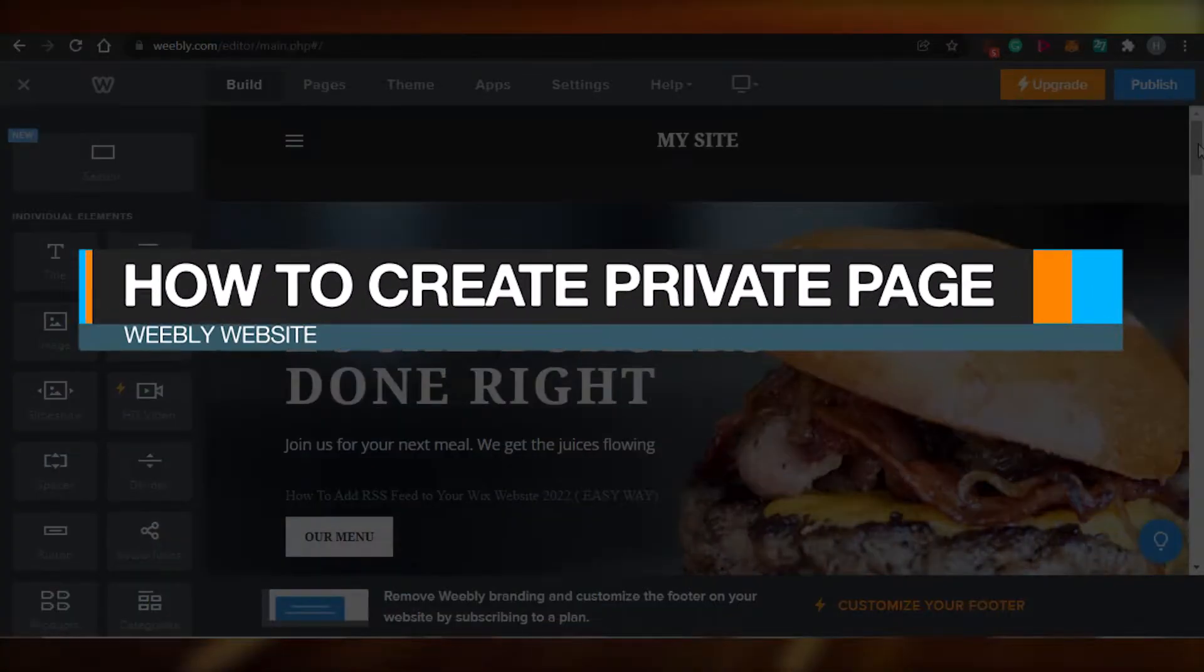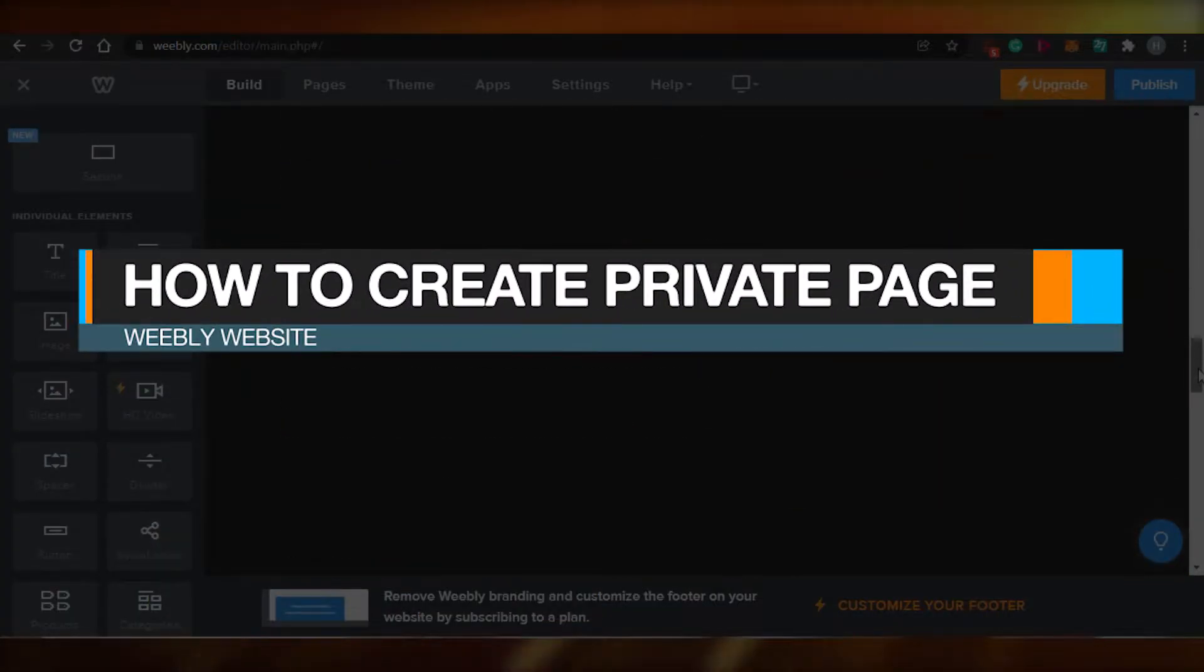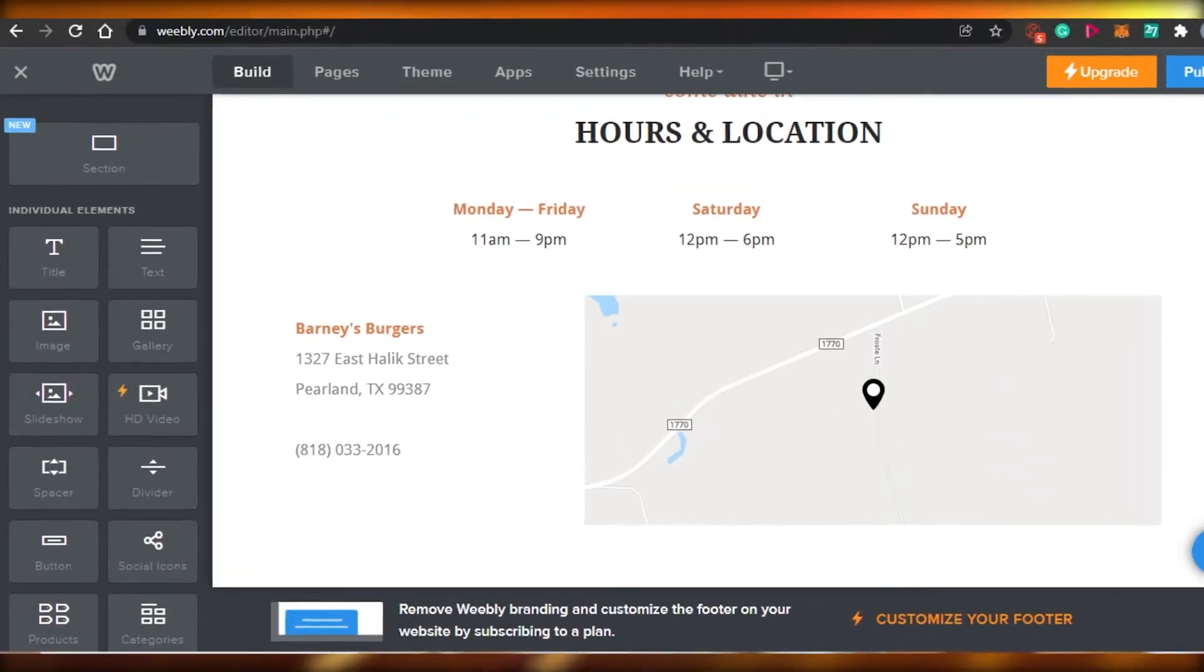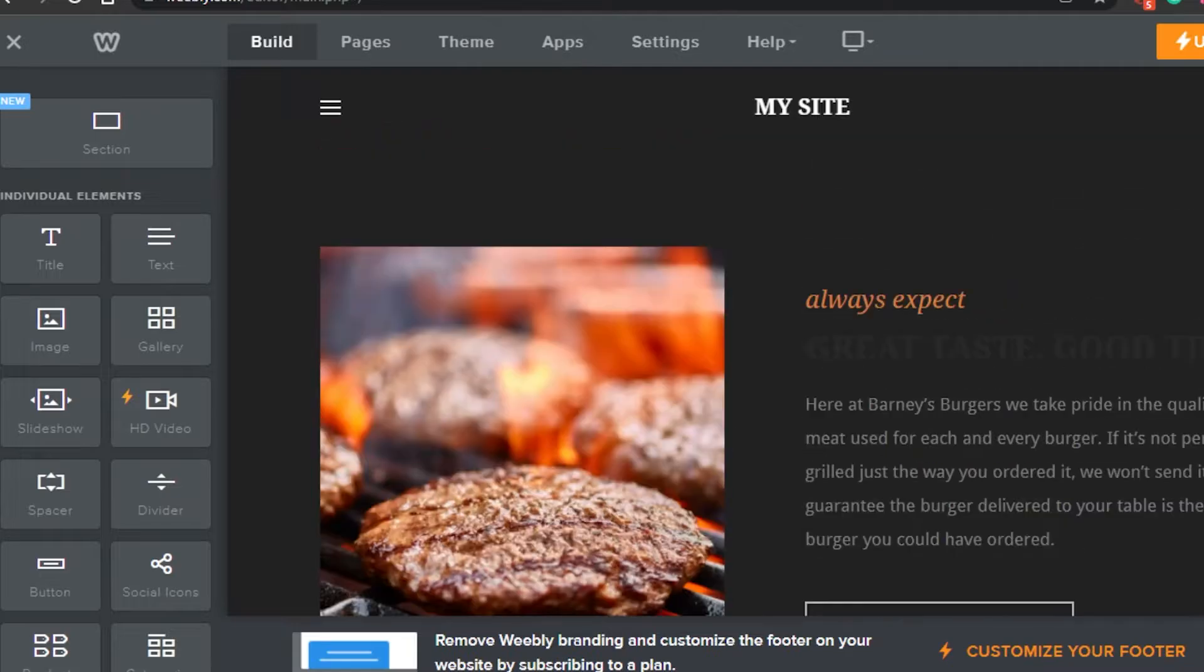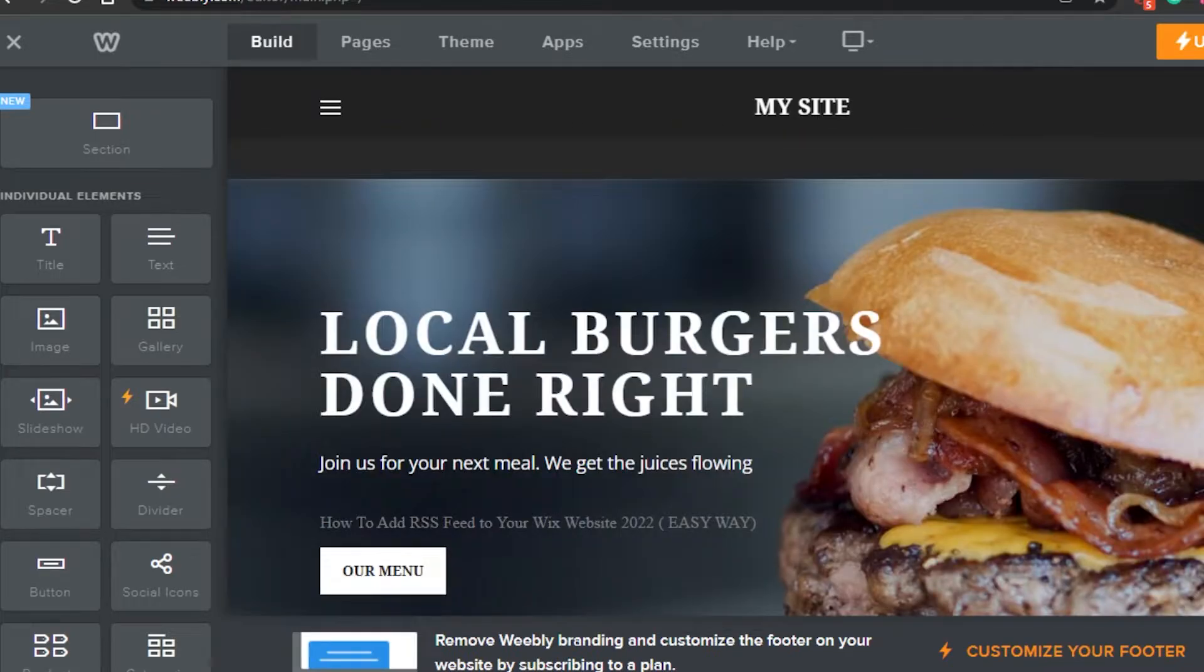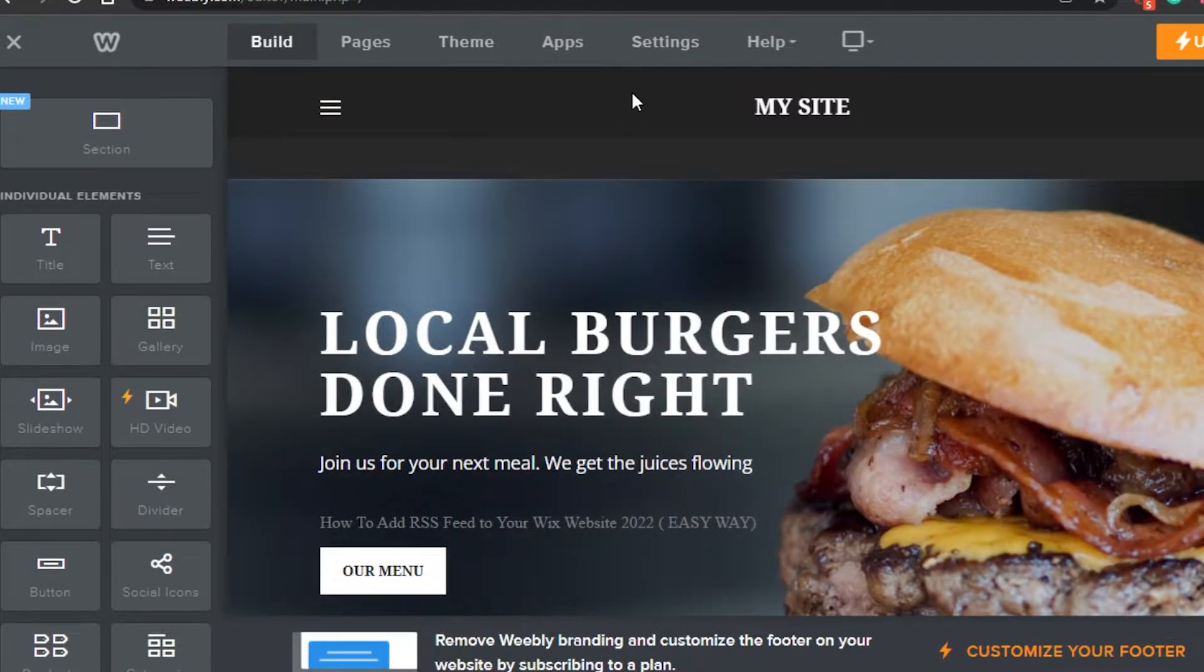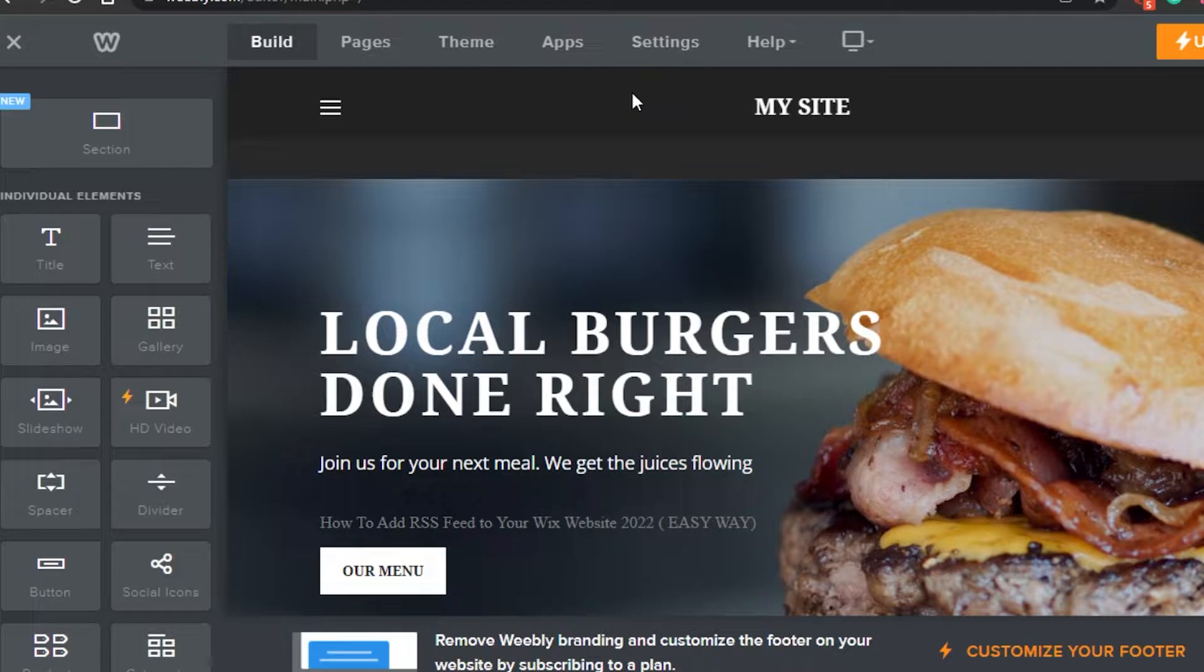How to create a private page on Weebly. Hi guys, welcome back. Today I'm going to show you how you can create a private page which is hidden from the public on Weebly where you're creating your professional website. So let's get started.